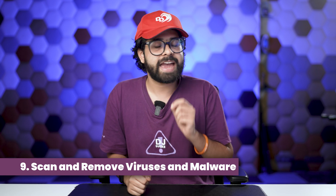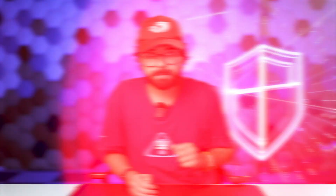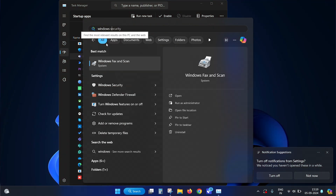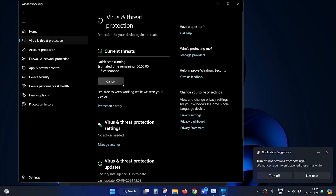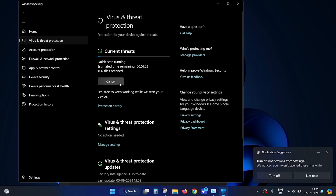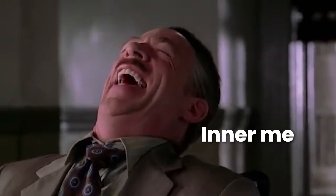The last way is to scan and remove viruses and malware. Viruses and malware are a possible reason for your Windows 11 slowing down — once infected, system performance may slow or unusual activities appear, like unexpected pop-up messages or programs running automatically. Open Windows Security from the search bar, tap on Virus & Threat Protection, and click Quick Scan. If threats are found, clean them up.